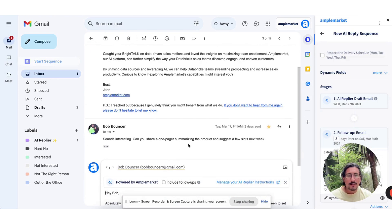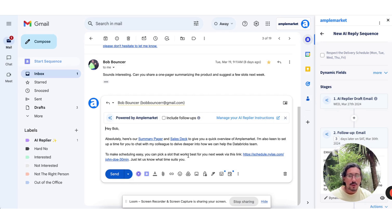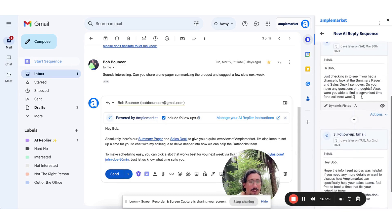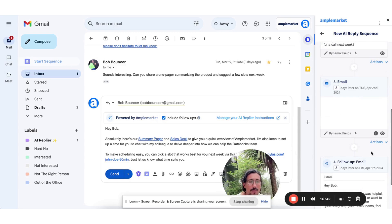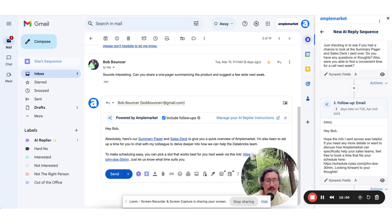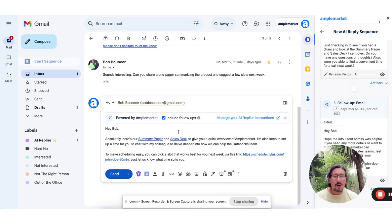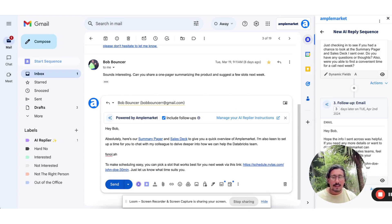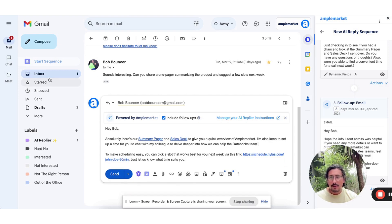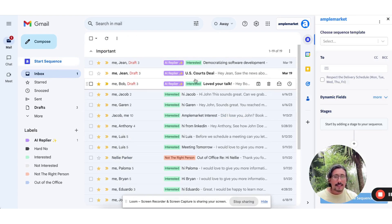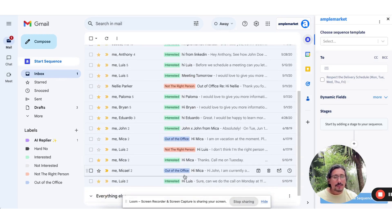Sounds interesting. Can you share one pager summarizing the product and suggest a few slots next week? Absolutely. Here's a summary pager and a sales deck to give you a quick overview. To make scheduling easy, you can pick a slot that works best. Send a message. I can actually include them in a follow-up sequence right here, and I can modify this. I can add more steps into the sequence directly from here. But you log in into your Gmail and you have all of these pre-drafted responses based on the value propositions and the prompts that you give AmpleMarket, and you can modify this as necessary. If we actually go back, we can see how we're also tagging the sentiment of the responses that you're getting from your sequences.